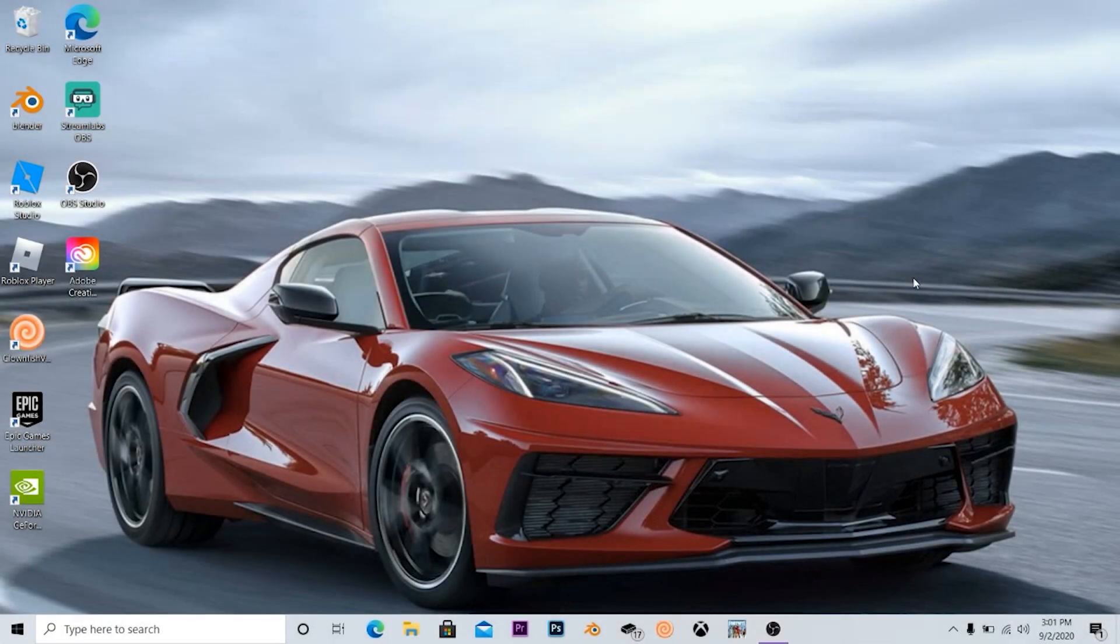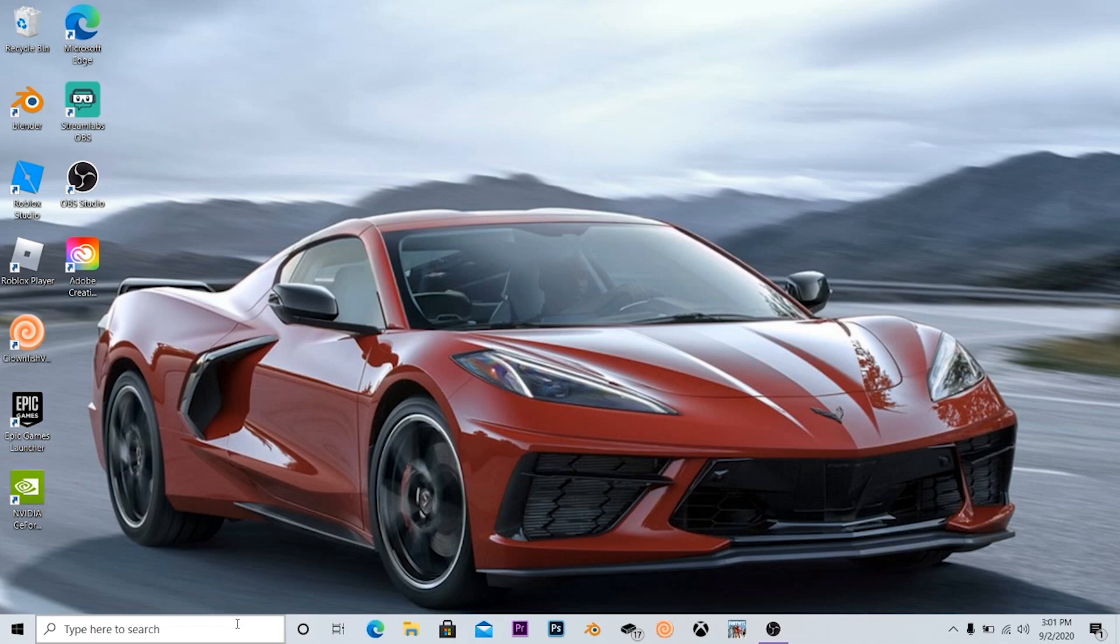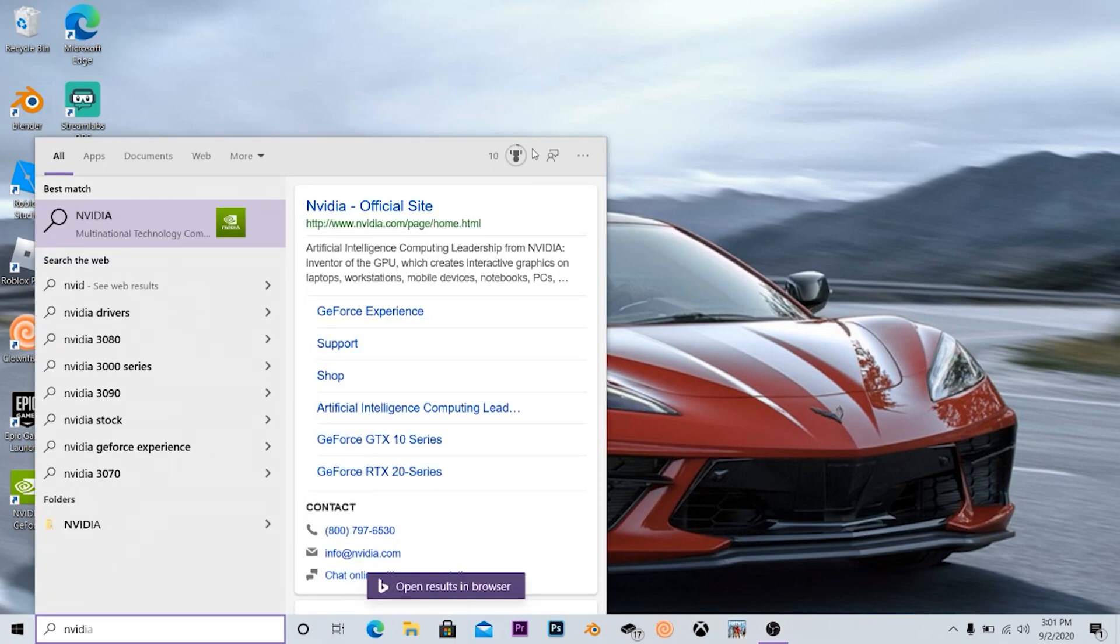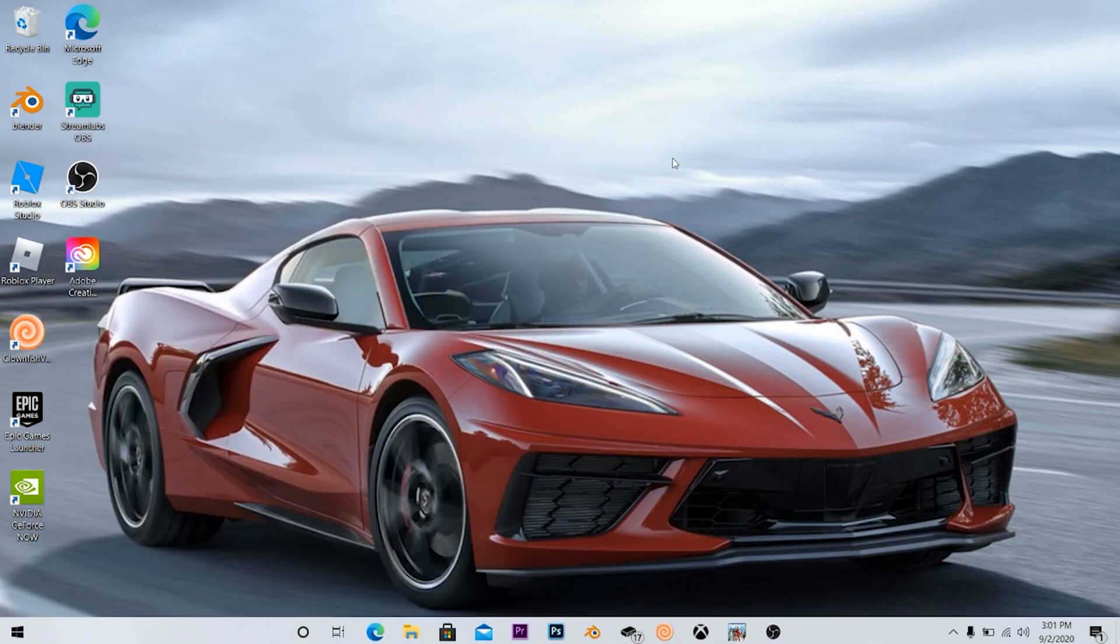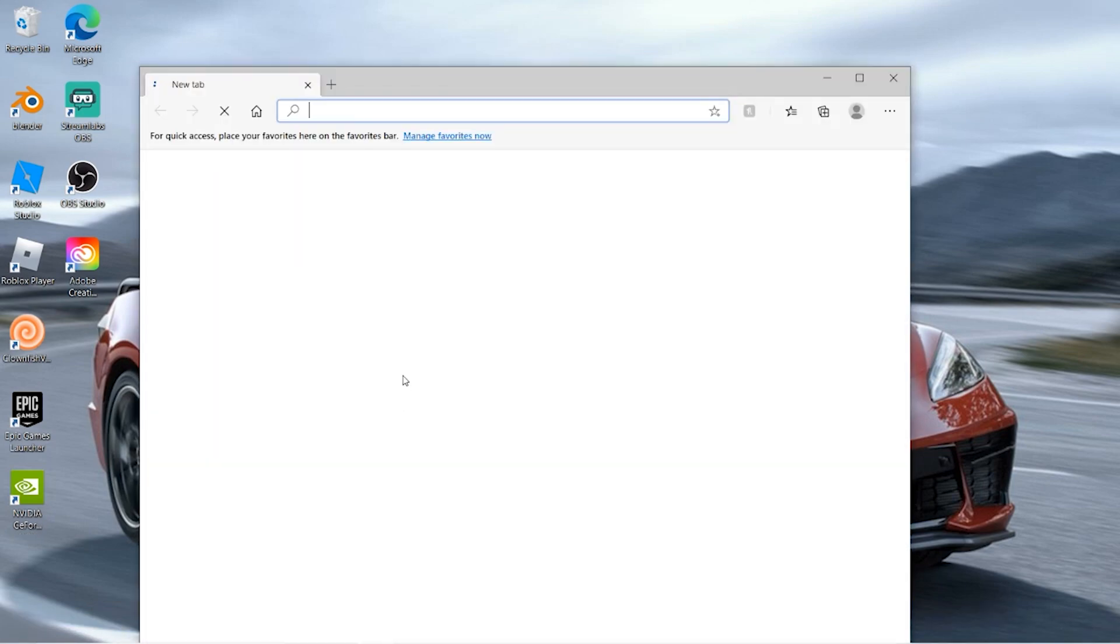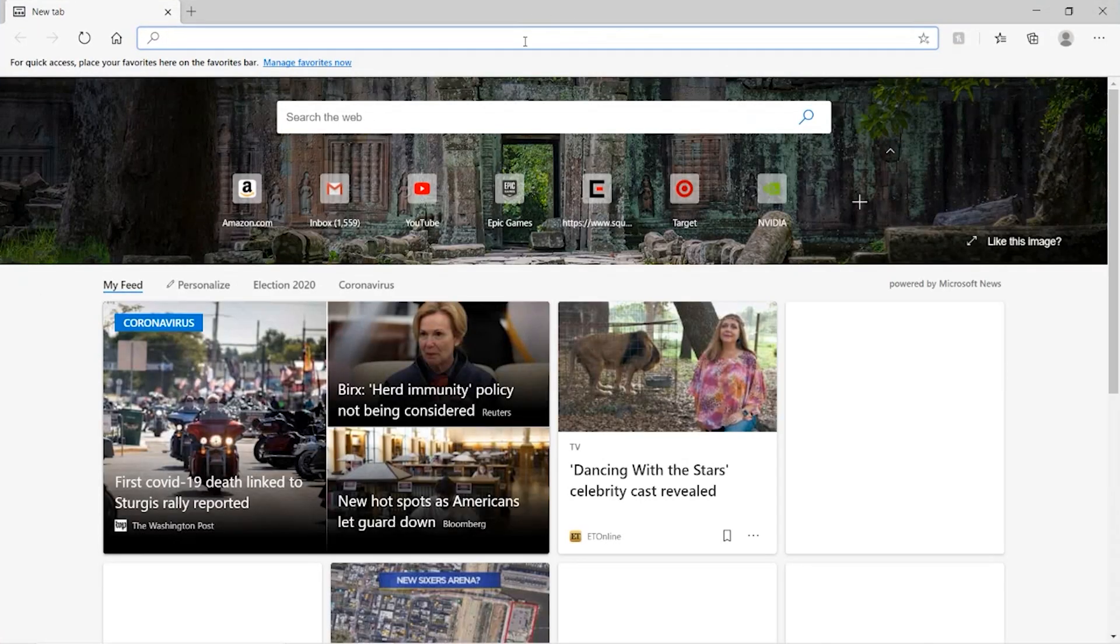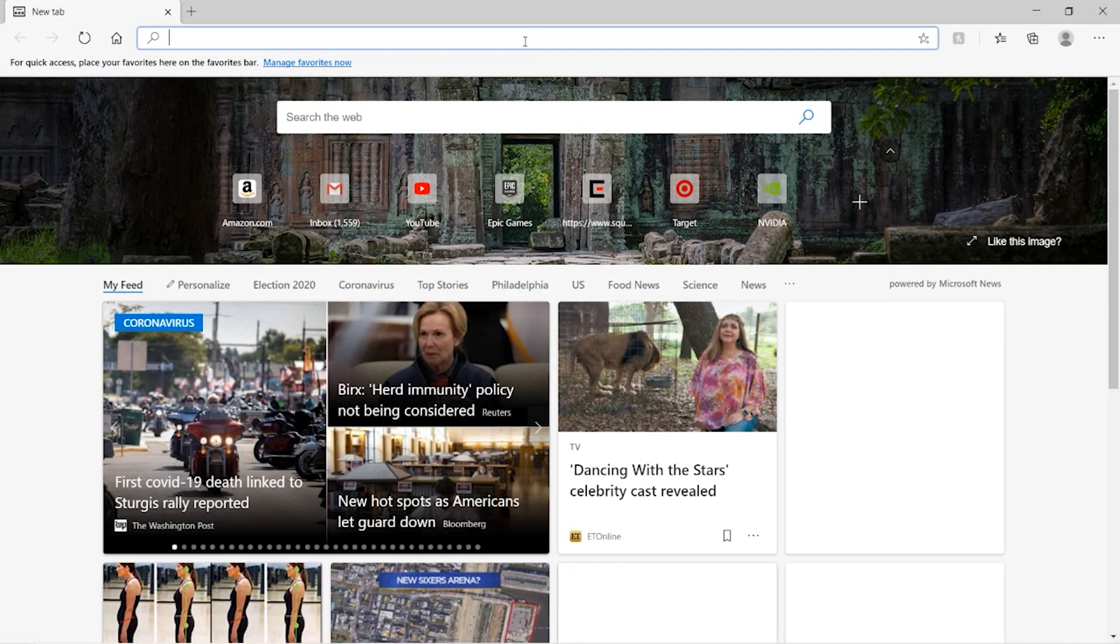Alright guys, so to get started what you're first going to want to do is open up Chrome or Microsoft Edge. As you guys can see I actually have Nvidia on here but it's actually uninstalled, just a glitch. So we're just going to open up Microsoft Edge or Chrome and once you're there you're going to want to search.